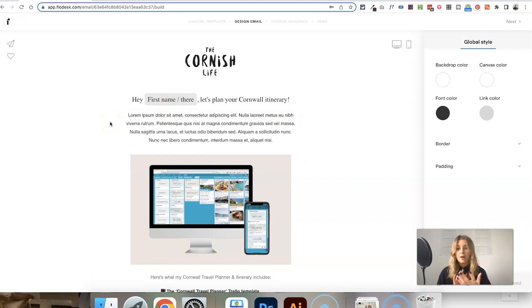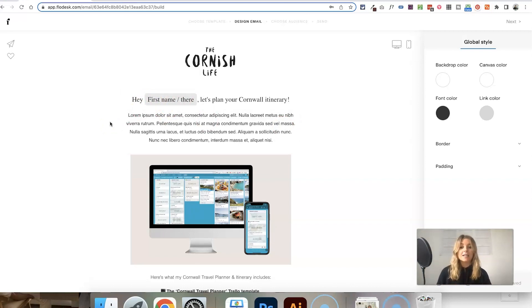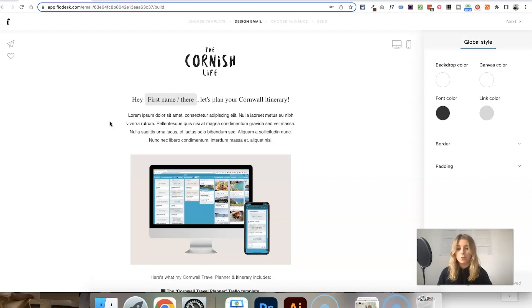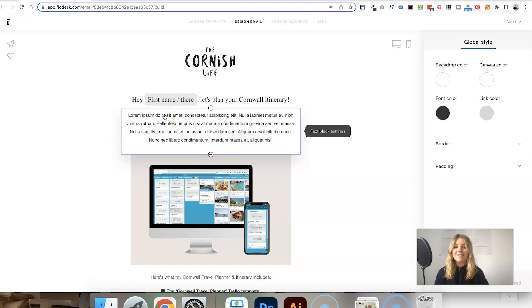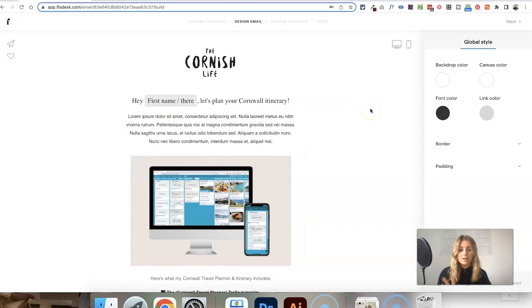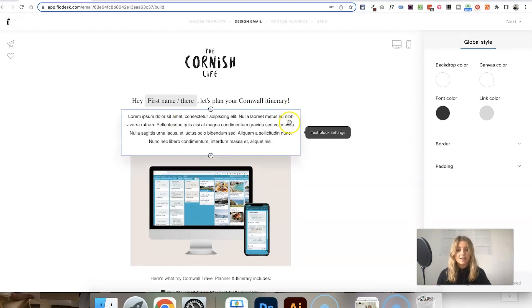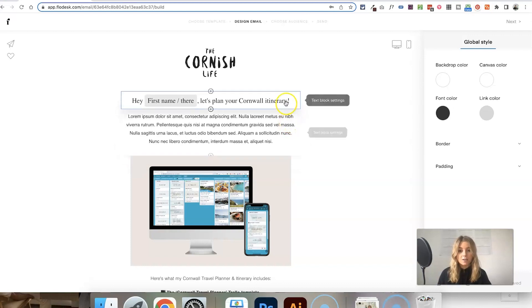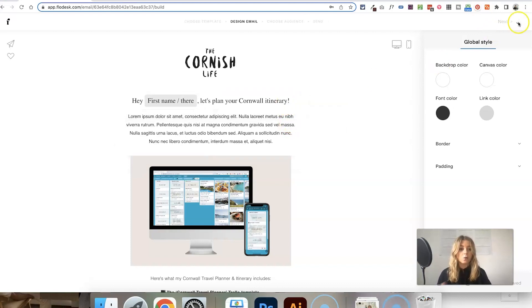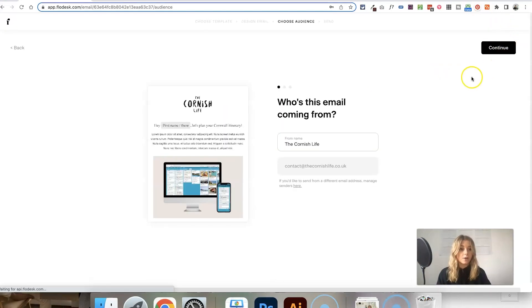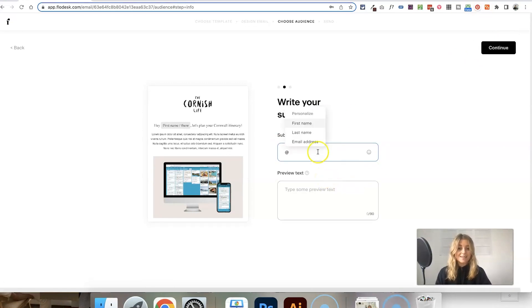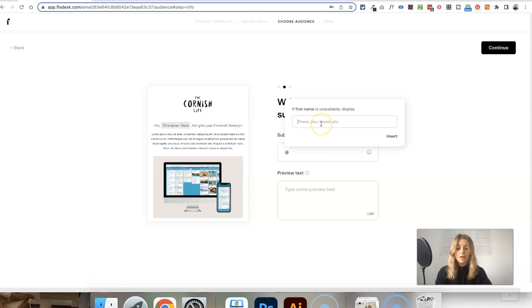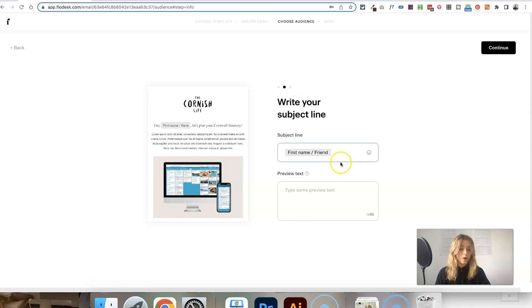Instead of 'hey first name or there,' it will say 'hey Anna, let's plan your Cornwall itinerary' or 'hey Simon, let's plan your Cornwall itinerary.' Or if the name isn't available, it will say 'hey there.' You can add people's names as personalization into the text blocks within your email, and you can also do it in the subject line. Just type that at symbol, choose first name, and if you don't have the first name available, enter your word.